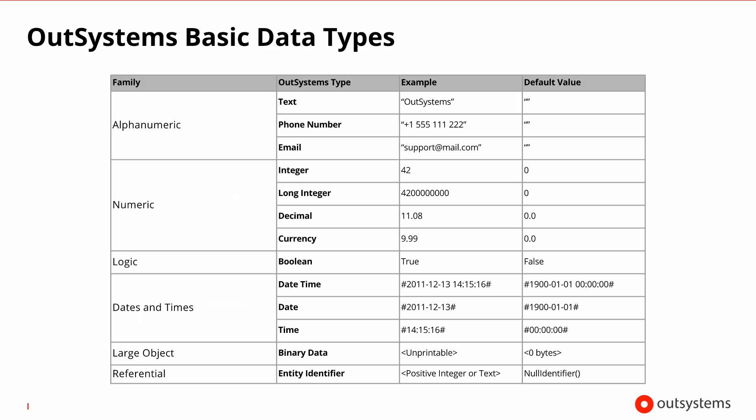In this slide, you can see some of the basic data types that the OutSystems language supports. You have texts, integers, booleans and date-time related variable types. And you can see here some of the default values that variables take up to the point that you haven't assigned something to them.